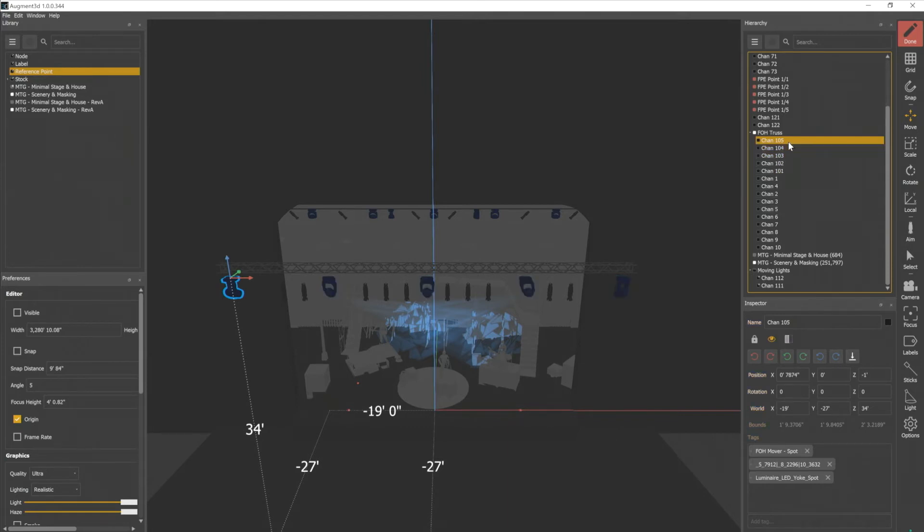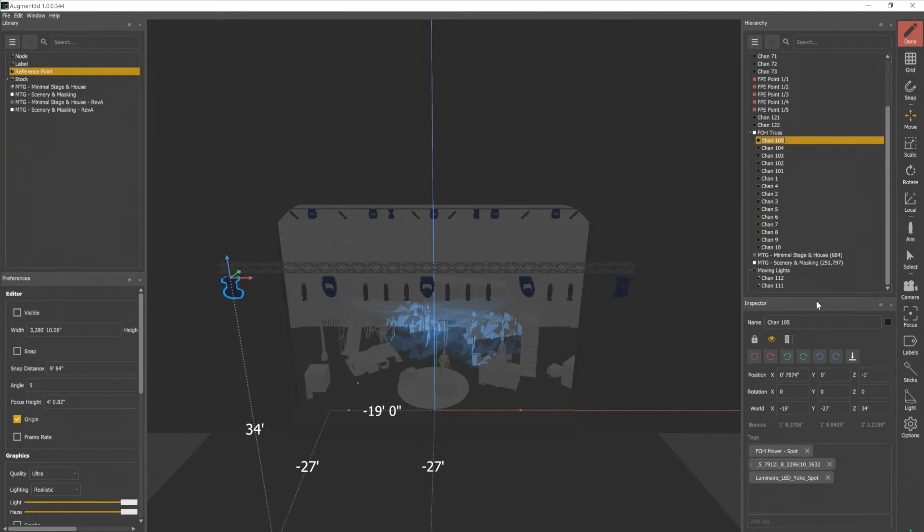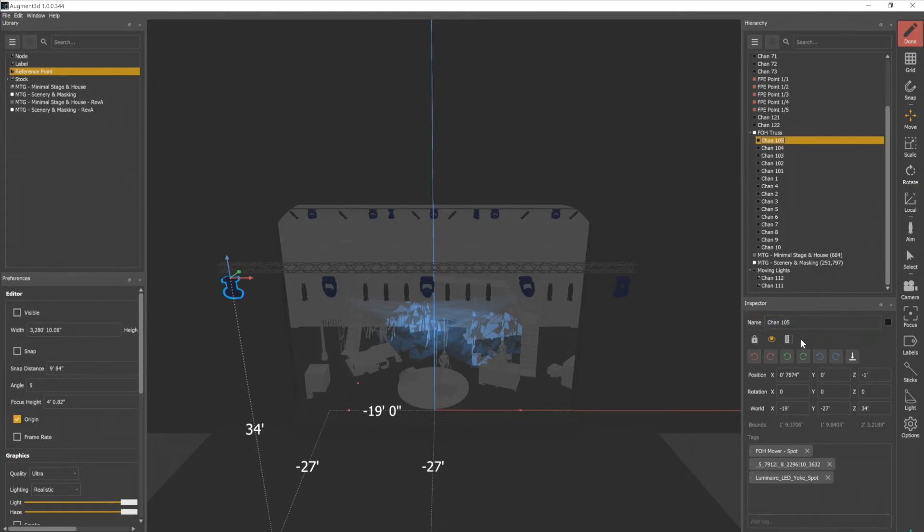For now, let's only select 105, and we're gonna come down here to the inspector, and look at some of the options we have there. We have our name field, so here we can also change the name of an object.